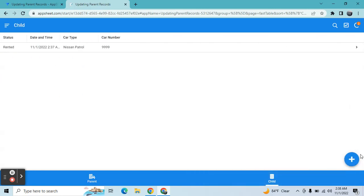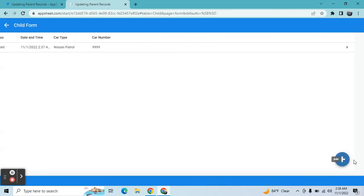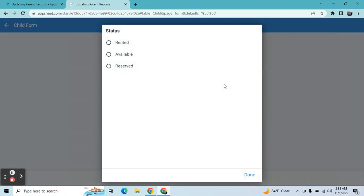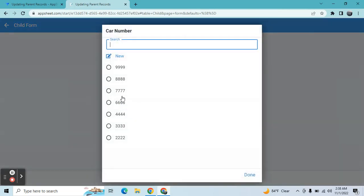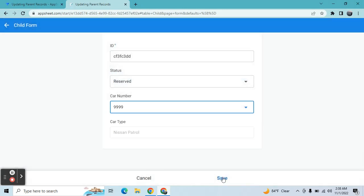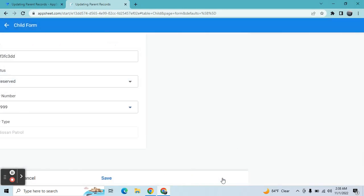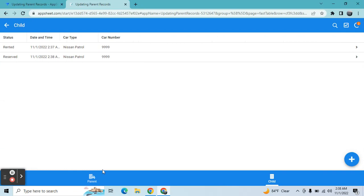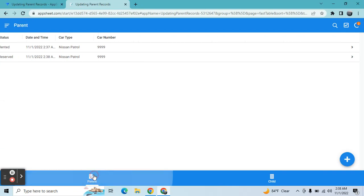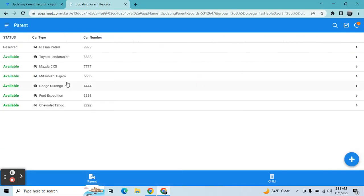Let's try adding with the same car - let's say 'keep it in reserve,' then select that same car number. So it should change this Nissan Patrol to 'reserve,' as you can see.